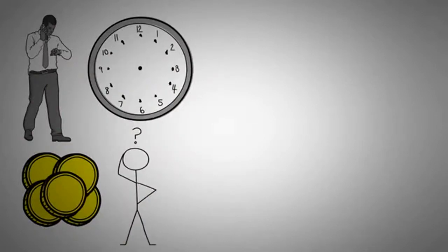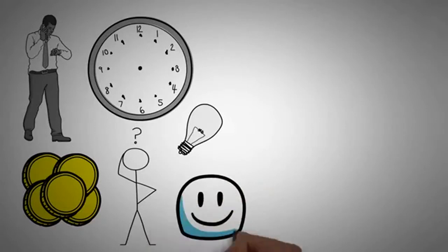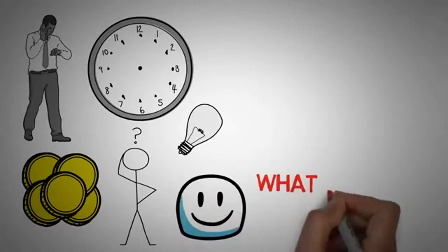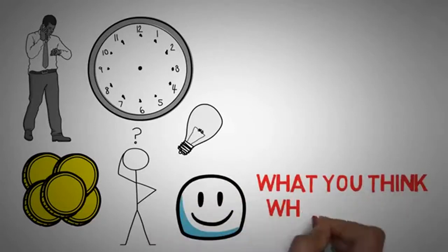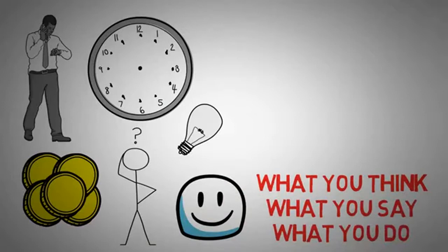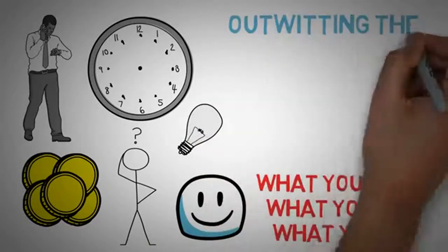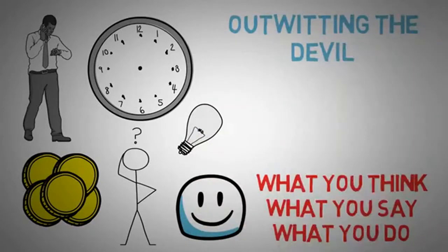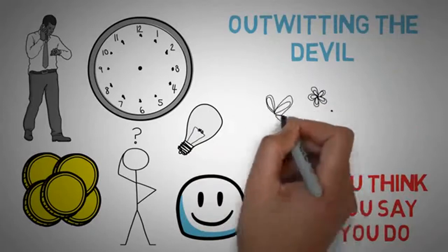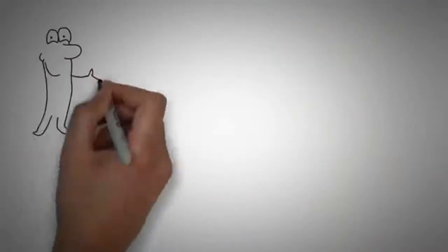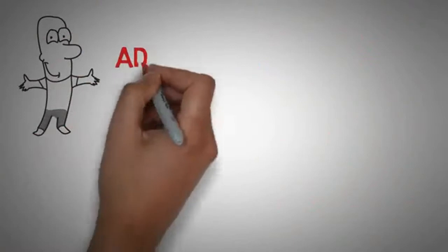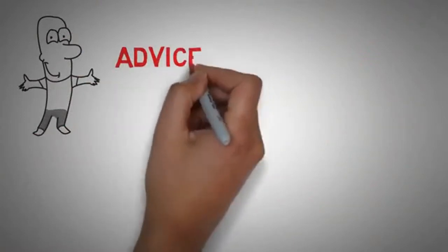One more big idea that I got from this book is that happiness, well, self-satisfaction anyways, is when what you think, what you say, and what you do are all in harmony. In my past video on outwitting the devil, I didn't really understand this, but maybe that's what Napoleon Hill was talking about when he talked about harmony.